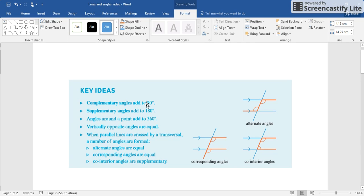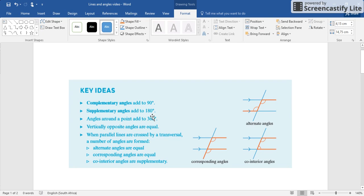Supplementary angles add up to 180 degrees. Now you know 180 degrees is a straight line. Think about people that can do the splits - they are very supple, so supplementary. And complementary is 90.